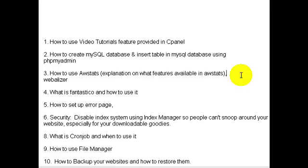cPanel offers many video tutorials on the basic stuff, like how to create autoresponders or an email account. My goal here is to go over areas of cPanel that may not be covered by other video tutorials, and we'll go over that in number one.